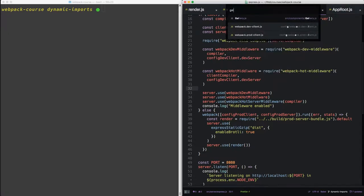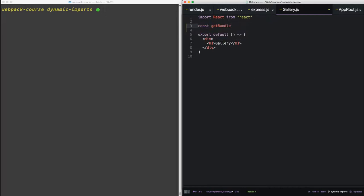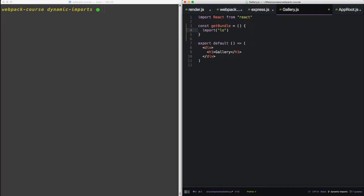In gallery.js, let's define a new function. We're going to call this function getMundle. And the only thing this function will do is import lodash. Now import returns a promise, so it can take a then.